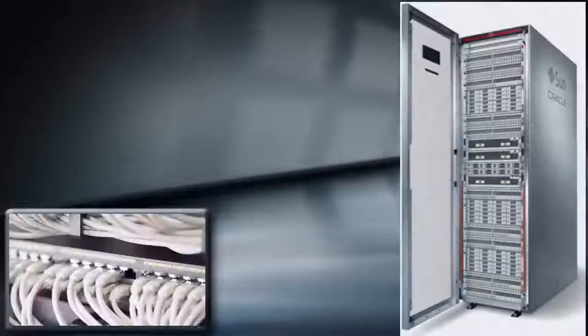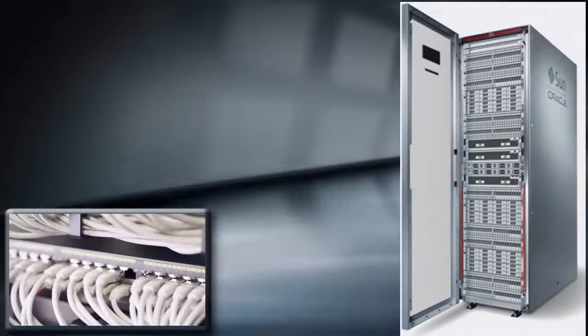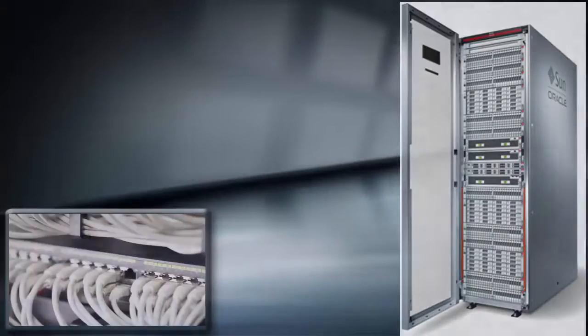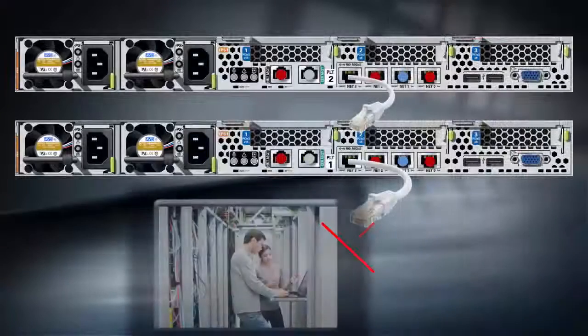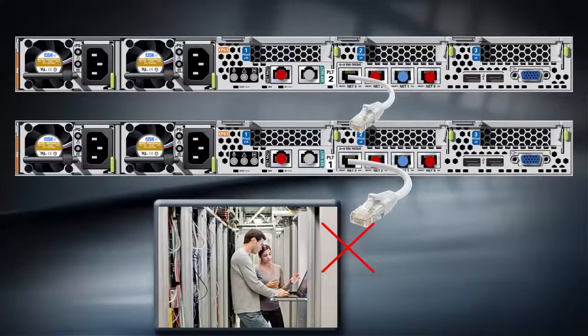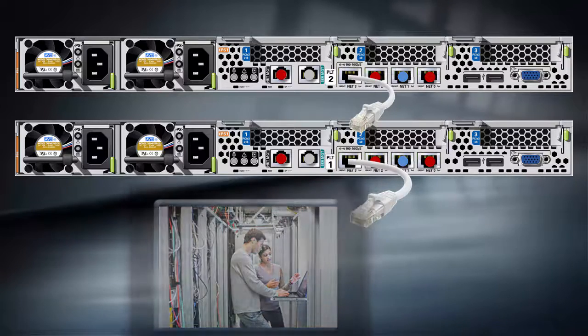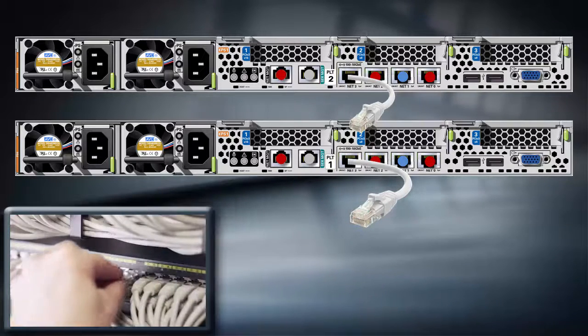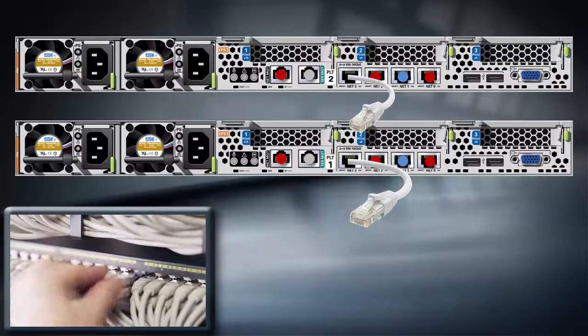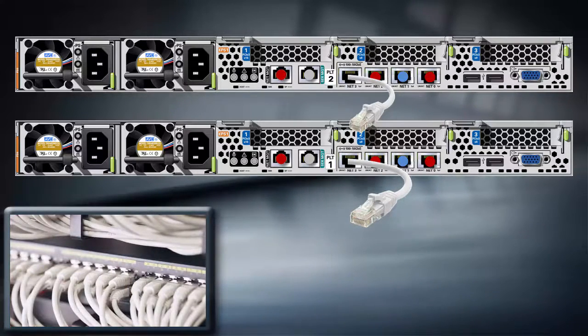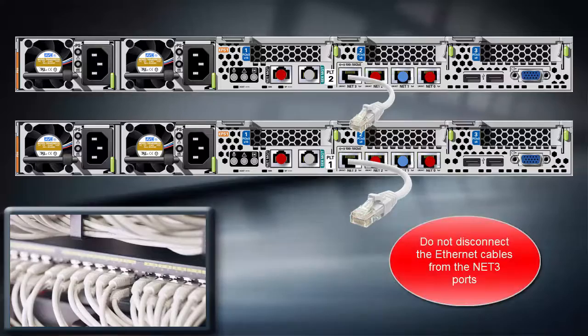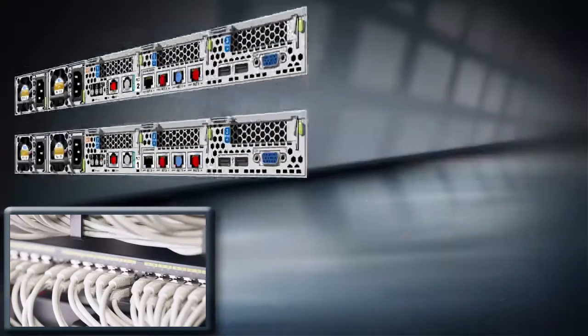The system is now ready to be connected to the Customer Management Network. First, disconnect the Ethernet cable from the laptop. Then, connect the Ethernet cables from the Net3 ports on both pilots to the Customer Management Network. Do not disconnect the cables from the Net3 ports.